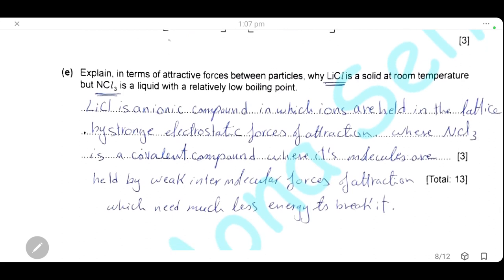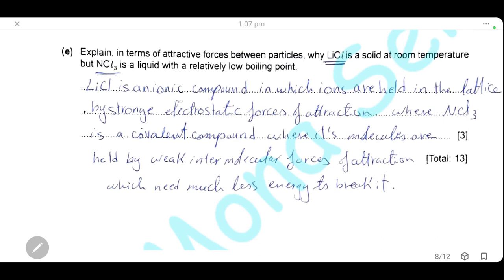Explain, in terms of attractive forces between particles, why lithium chloride is a solid at room temperature while nitrogen trichloride is a liquid with a relatively low boiling point. Lithium chloride is an ionic compound where ions are held together by strong electrostatic forces of attraction that require high energy to break, so it is solid with high melting and boiling points. Nitrogen trichloride is a covalent compound where molecules are held together by weak intermolecular forces, requiring less energy to break, giving a low boiling point.